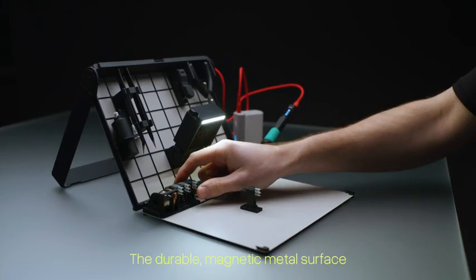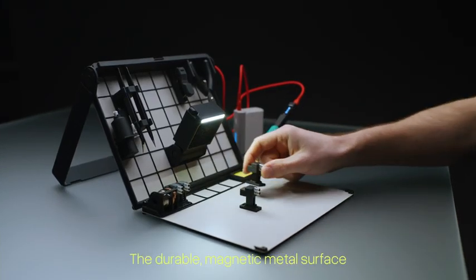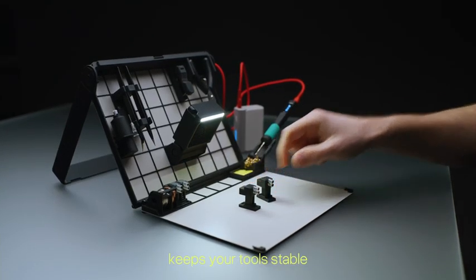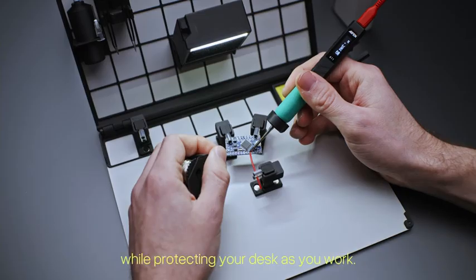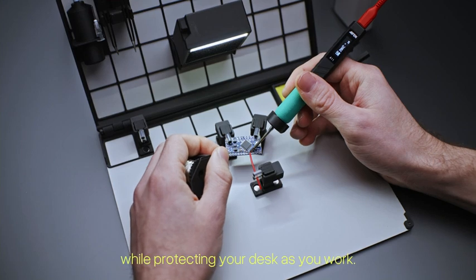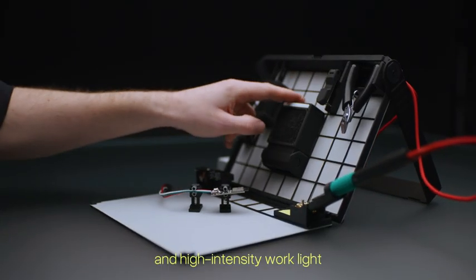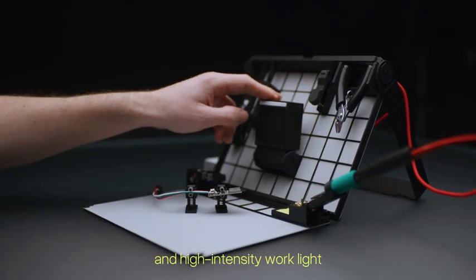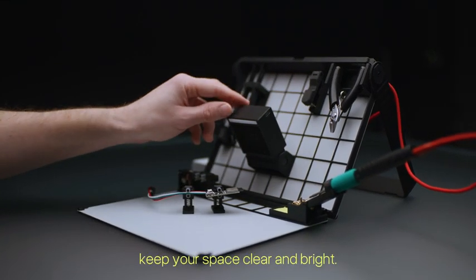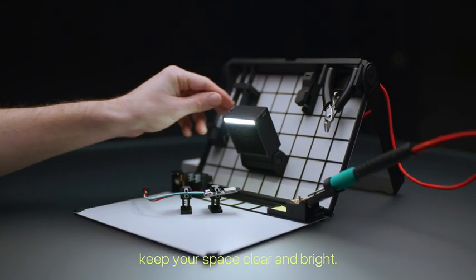The durable magnetic metal surface keeps your tools stable while protecting your desk as you work. Powerful fan and high-intensity work light keep your space clear and bright.